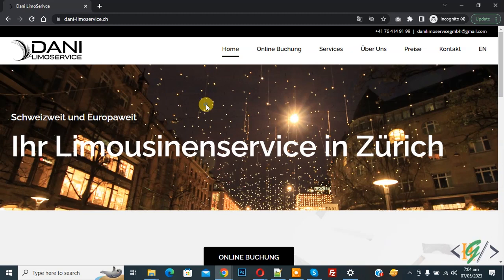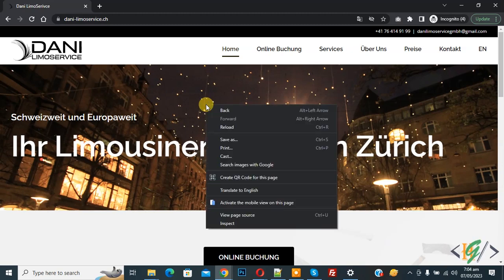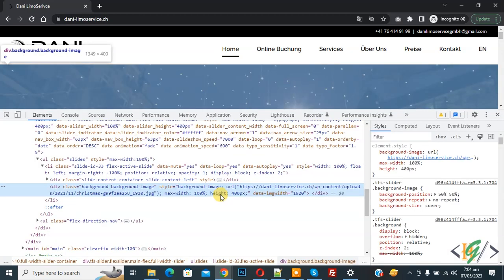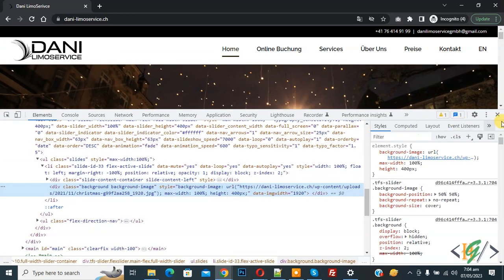Now right click on it and then click on Inspect. Now inspect element opens, and on the right side you see Customize and Control DevTools.